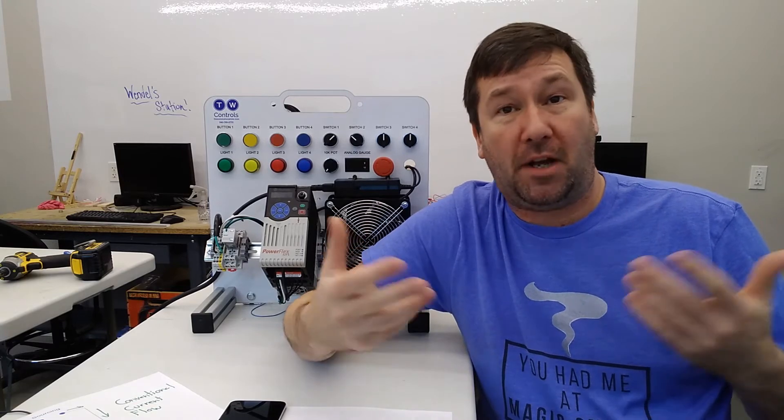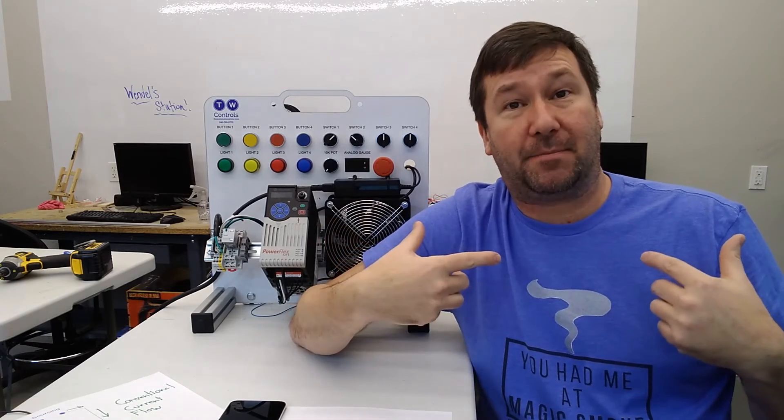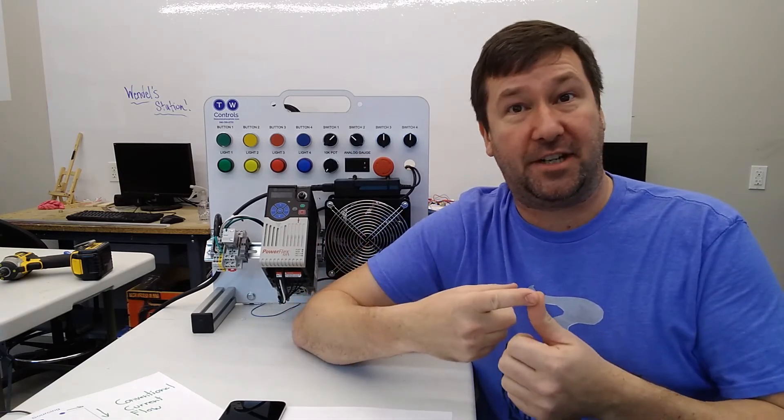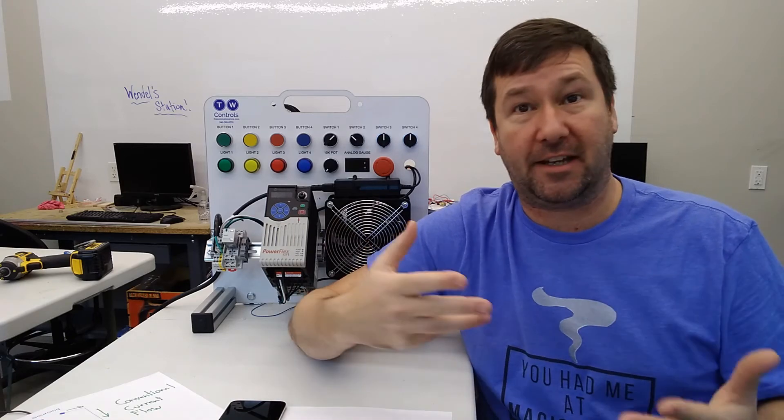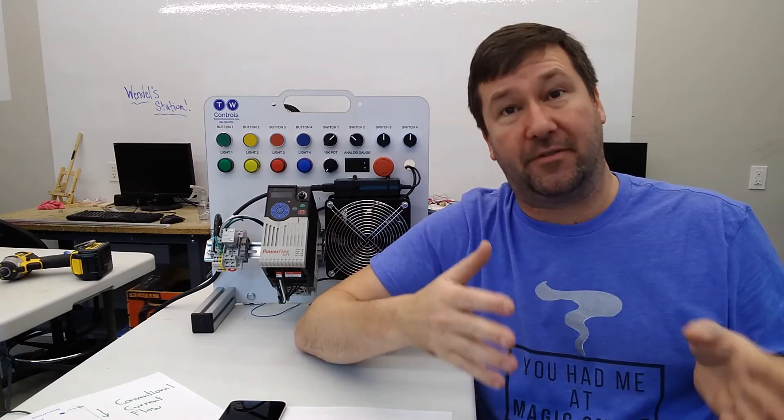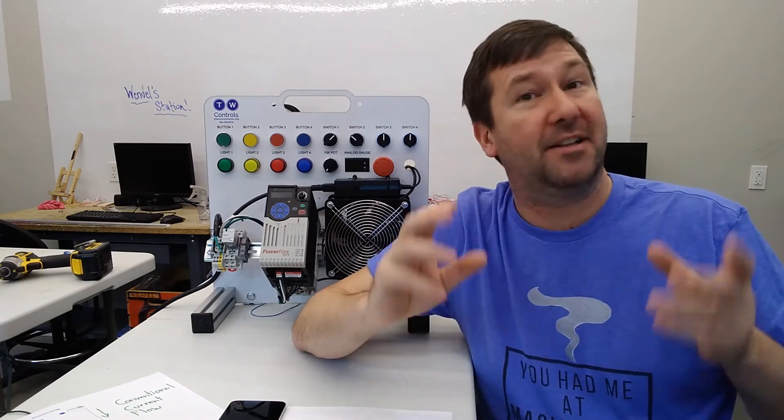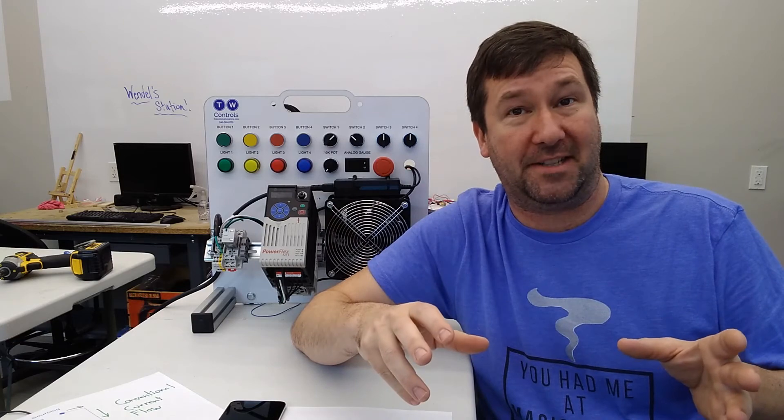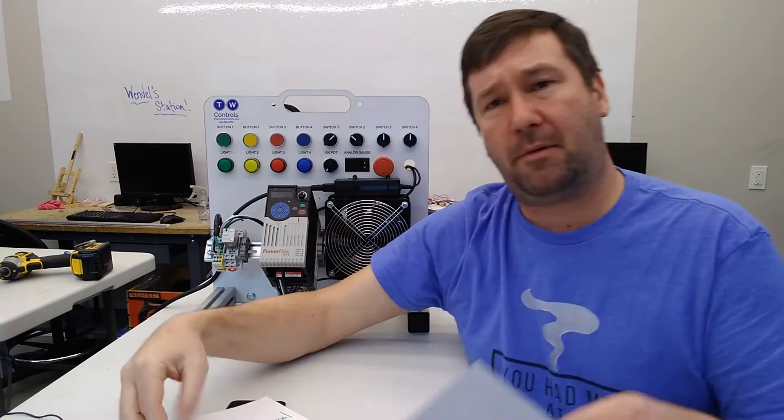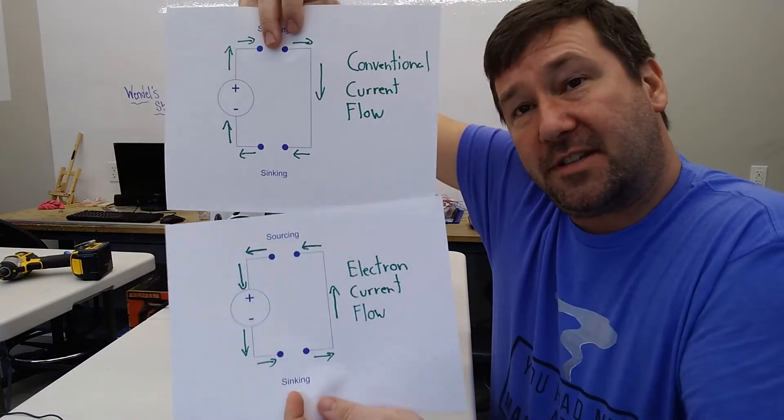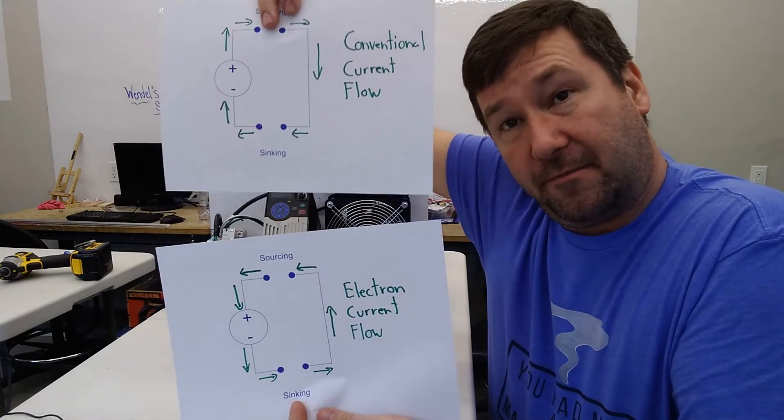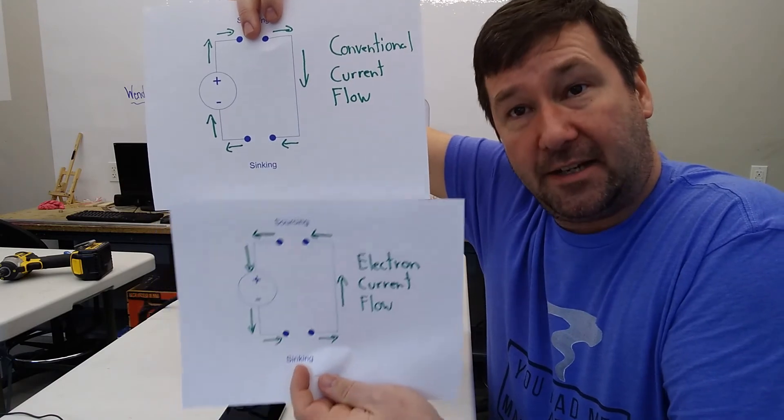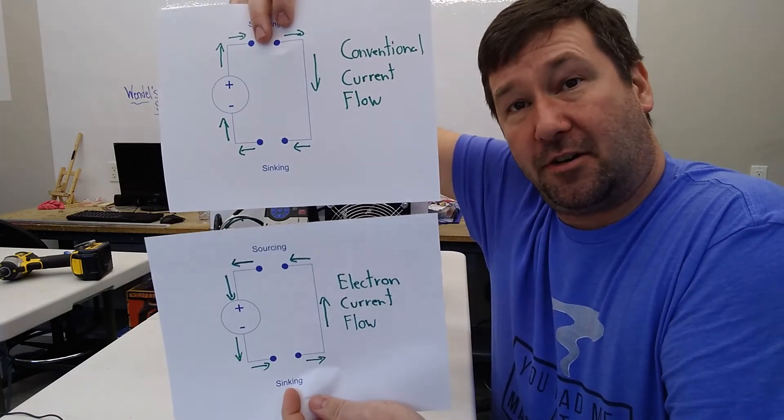So which one should you use? Well, I'm not an expert, but I say if you're working in the automation industry or anything electrical, then you're going to be using conventional flow. It's what all components in our industry are based off of. Probably what's more important is that you understand the difference between conventional current flow and electron current flow.